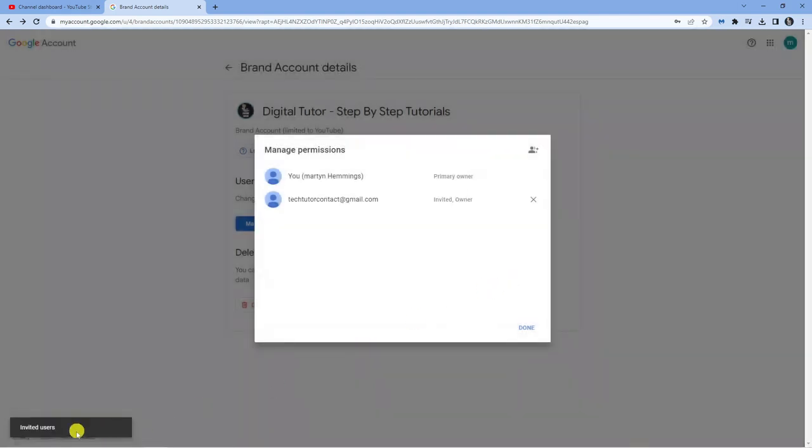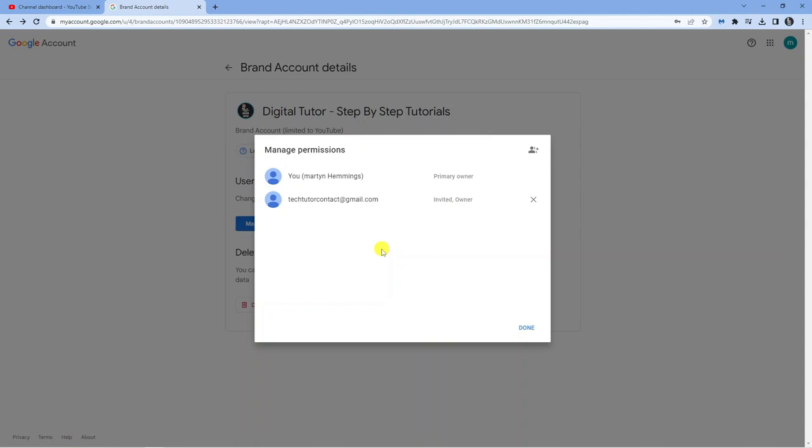You'll notice in the bottom left corner it says Invited Users. This means they need to log into their email - they would have been sent an email - and accept the invitation.